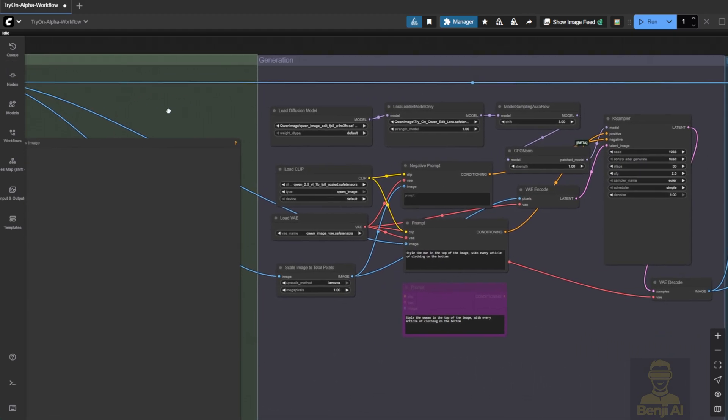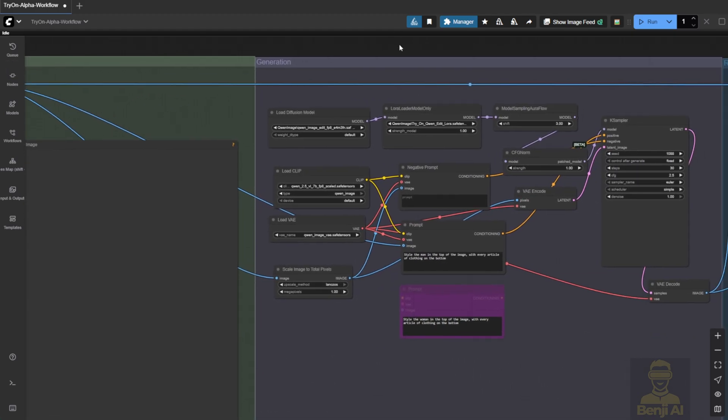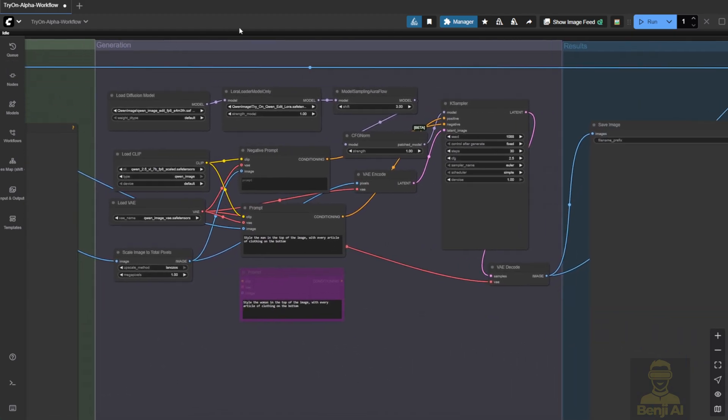Now, for image generation, it's actually pretty simple because it's using an in-context diffusion model, which in this case is Quen Image Edit. The idea is straightforward. You input the image you want to edit, and the model knows exactly what to modify.